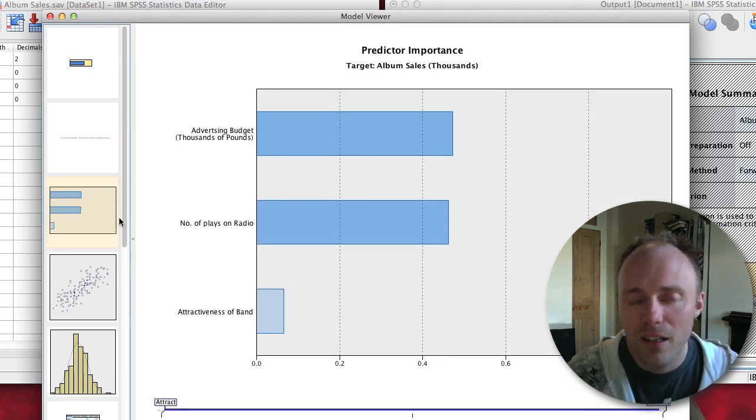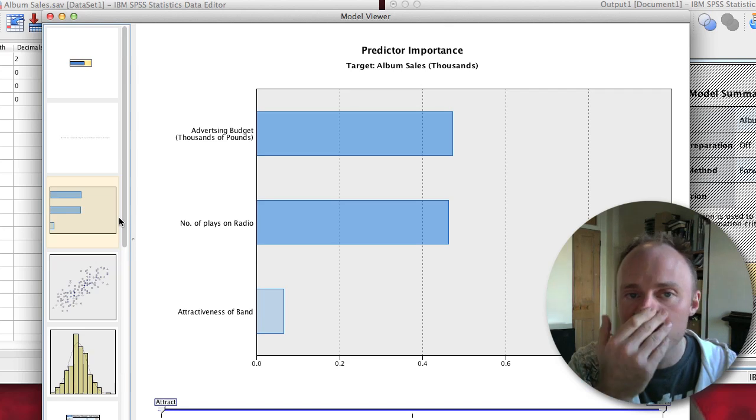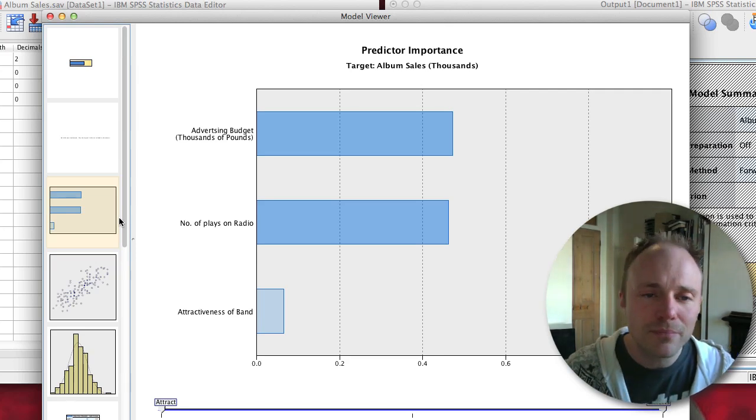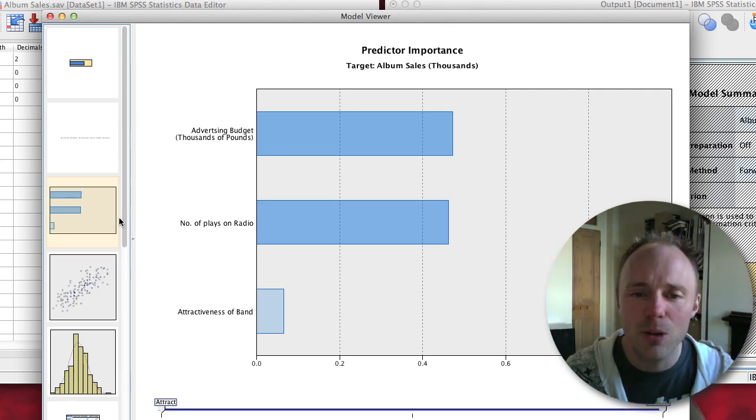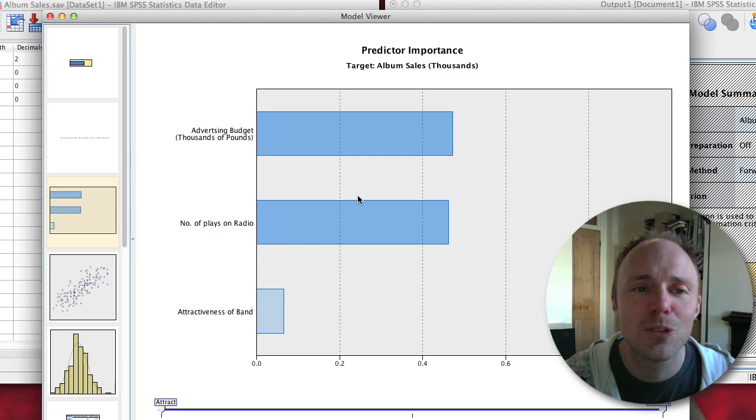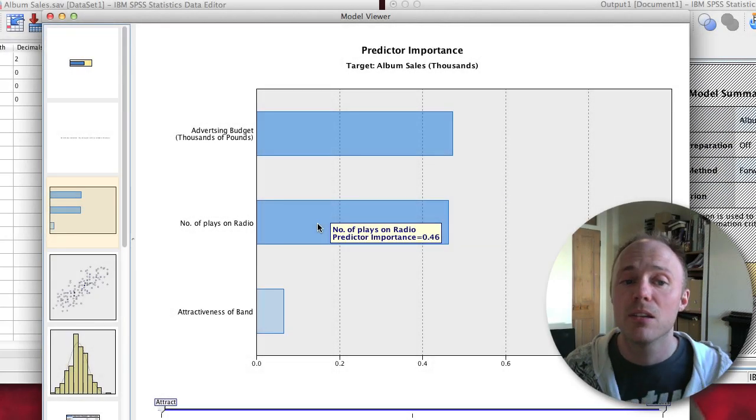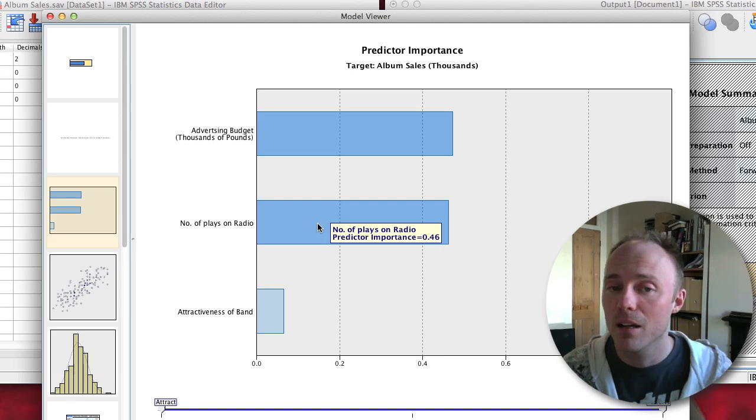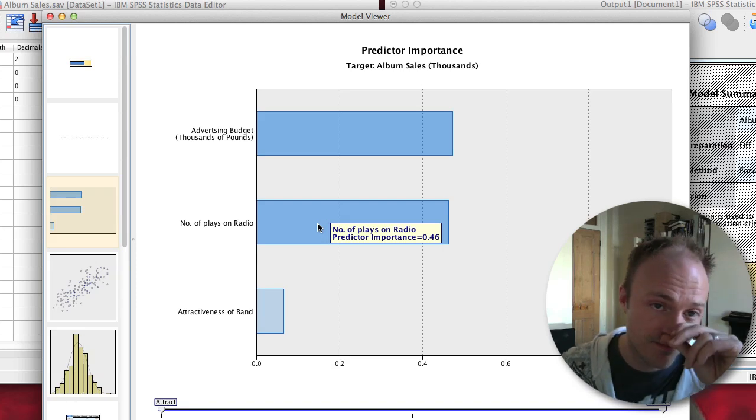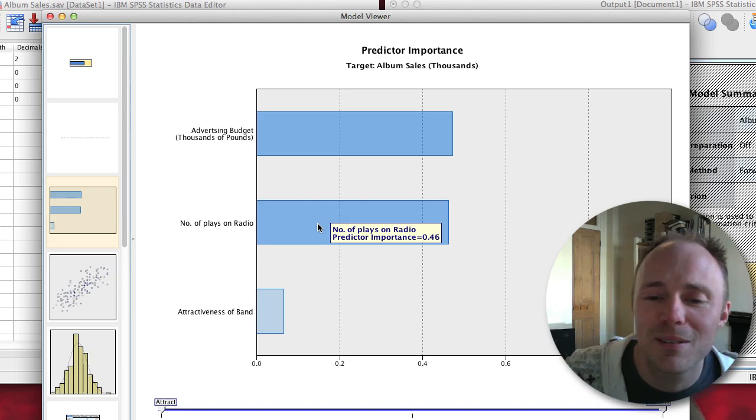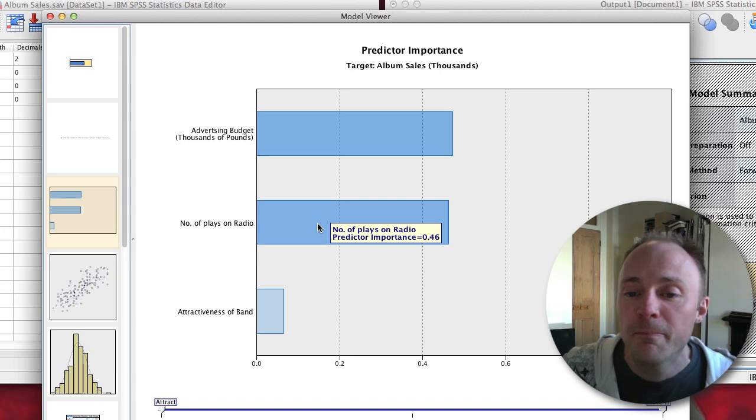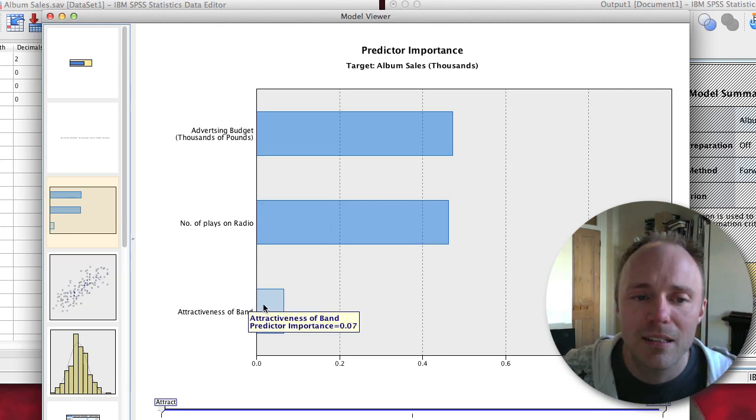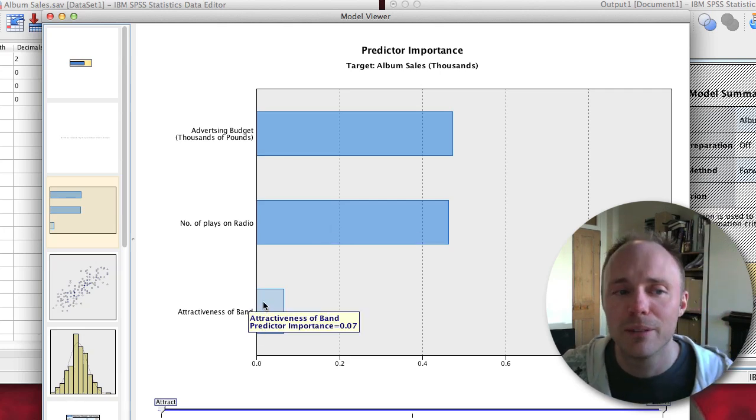We then get another graphic which shows us the predictor importance. I suppose in a way it's a good way to visualize the relative importance. You can see advertising budget and number of plays on radio have similar sort of standardized betas which you might deem as being signs of importance, and attractiveness of the band is much smaller.